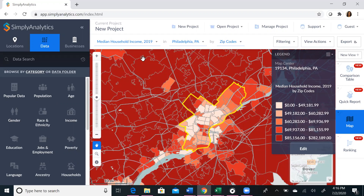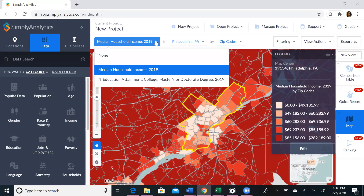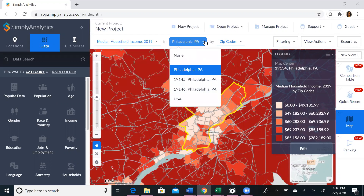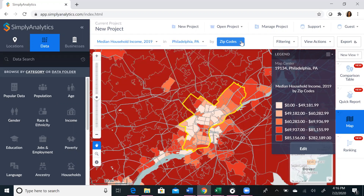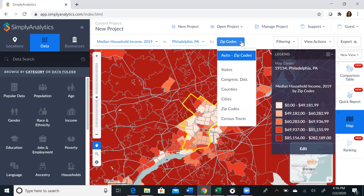The data shown at the top can also be toggled. You can toggle between variables that you choose by clicking the drop-down menu, and you can choose to search by zip codes or even census tracts.